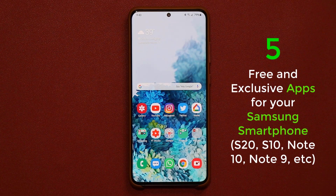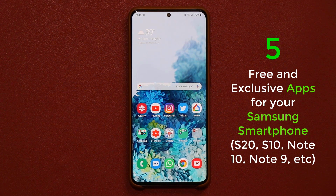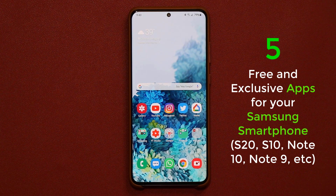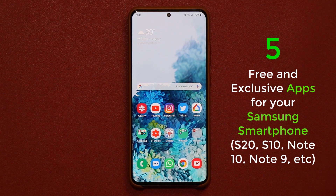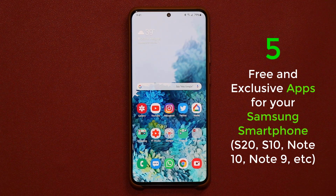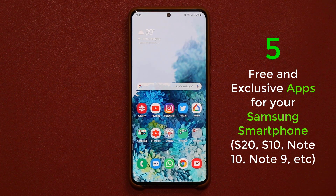Hey guys, Saki here from Saki Tech, and in today's video I'm going to share five exclusive applications for your Samsung smartphone, whether that is a Samsung Galaxy S20, S10, Note 10, S9, or whatever. These are free and exclusive applications with no ads for your Samsung smartphone. So let's dive in and get started and discover the very first one.